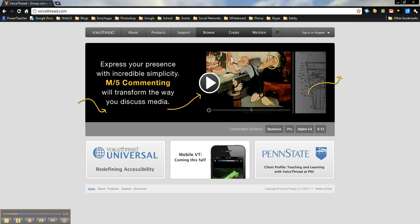With a class subscription, you actually get 50 student accounts, so students will have their own login. You have up to 10 gigabytes of storage, and you have up to 1 gigabyte of storage per student, and you have an unlimited number of VoiceThreads that you can create, but there is a limit of 50 per student, but that's definitely a great number.